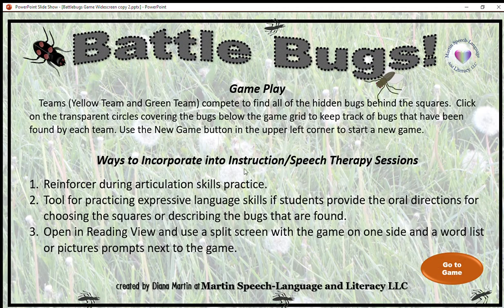Gameplay is very similar to Battleship — we have two teams and they take turns guessing squares to try to find each other's bugs.